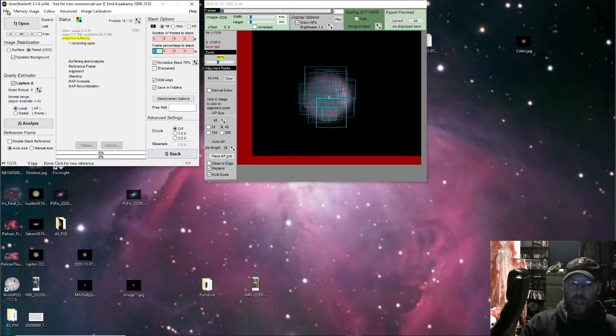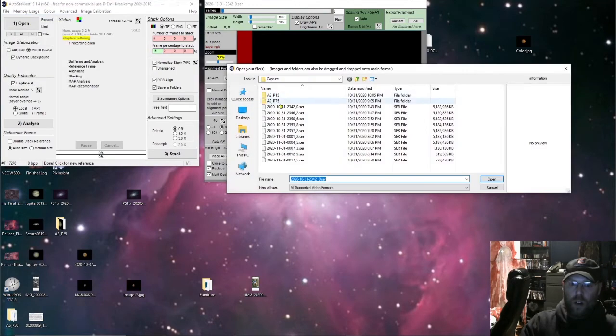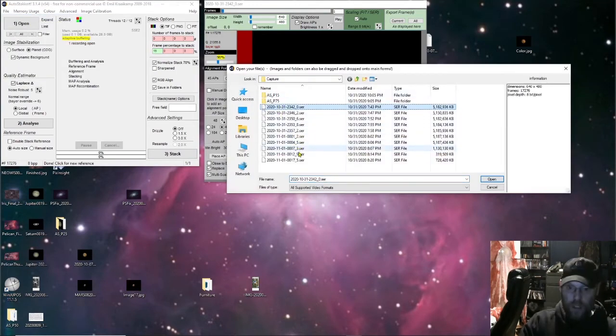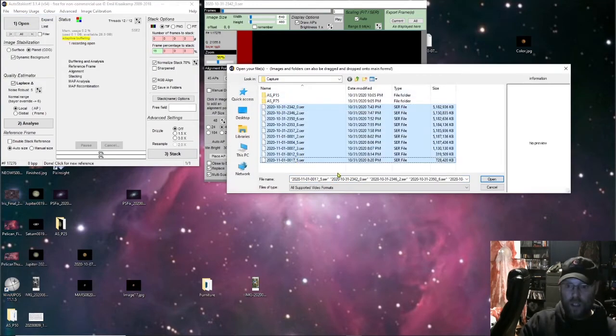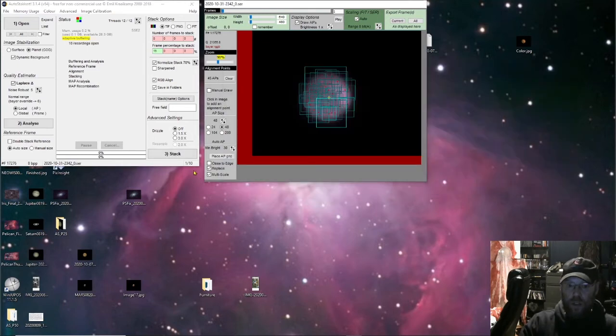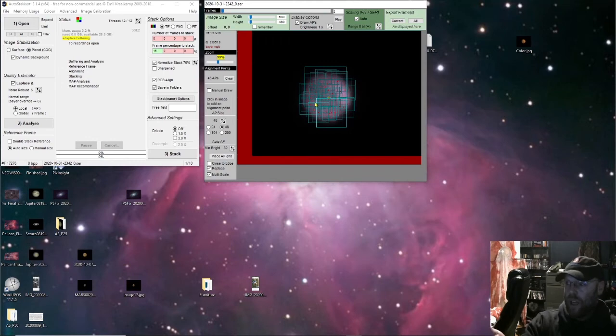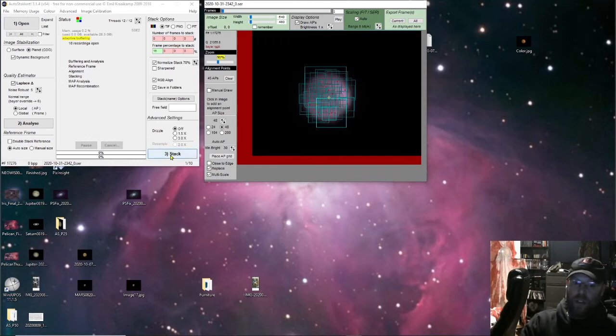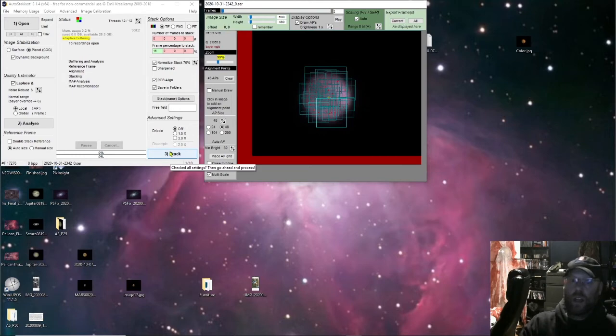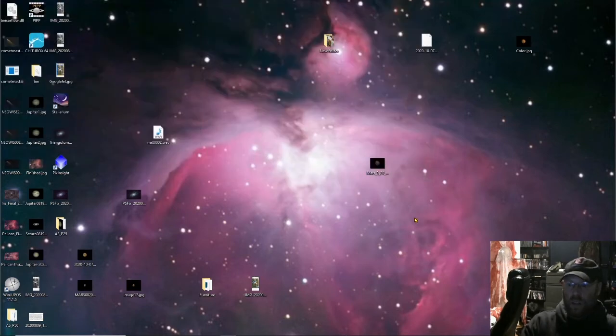And you can actually load up all of them at the same time. You can load them up and it'll load up all 10 of them. And then as long as it's all the same planet, it's all going to be in the same spot. You just hit stack and then it'll run through and stack all of them. So I've already done all of those. Thank you AutoStacker.